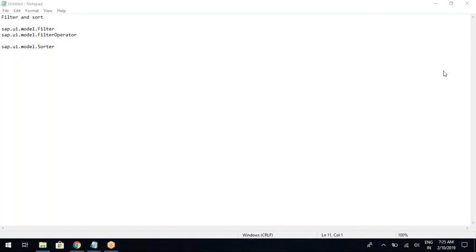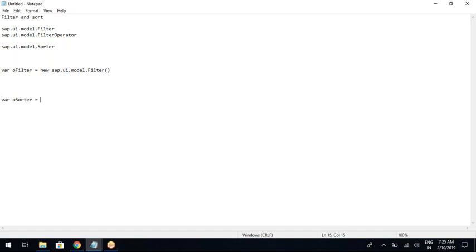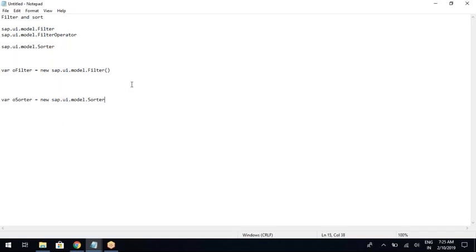Let us see how to create the object of sorter and how to create the object of filter. Let us start with the filter. You need to define an object of the filter — var oFilter equals to new Filter. This creates an object of the filter. Similarly, to create the sorter you write var oSorter equals to new sap.ui.model.Sorter. I am following the naming convention of SAP UI5 where every object starts with 'O'.